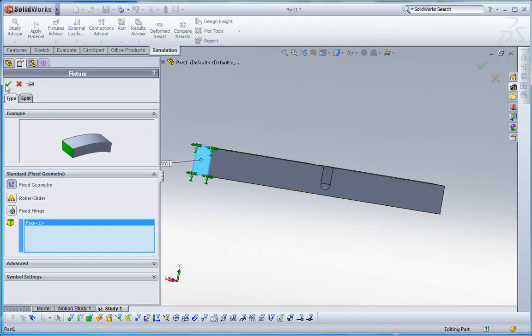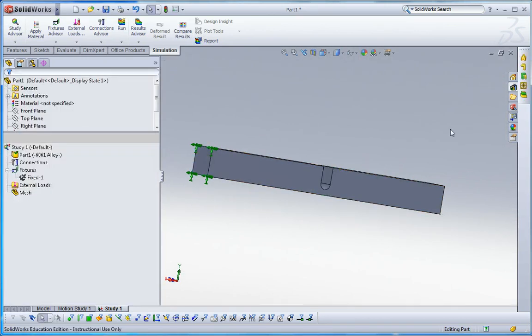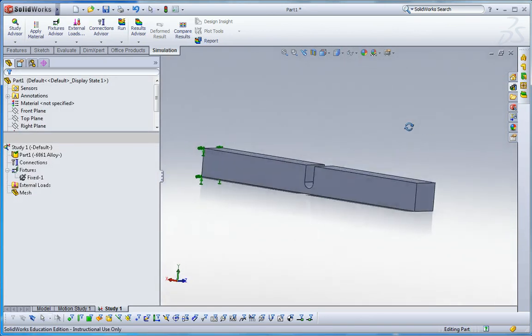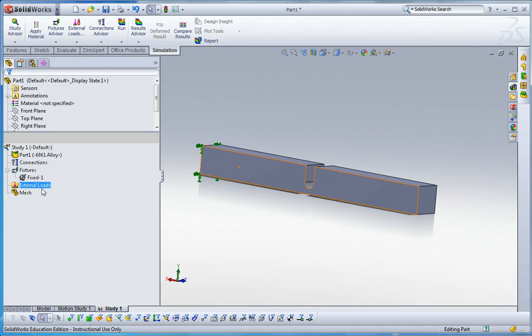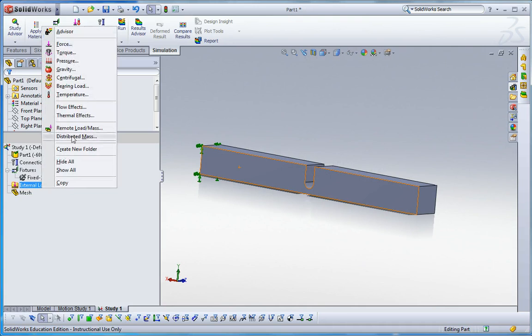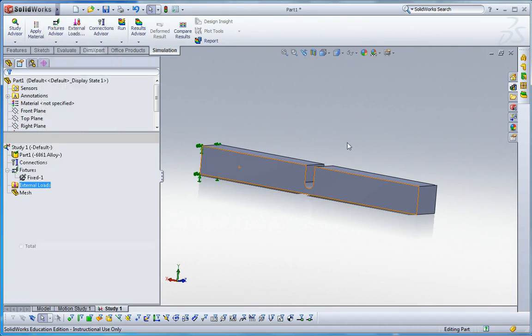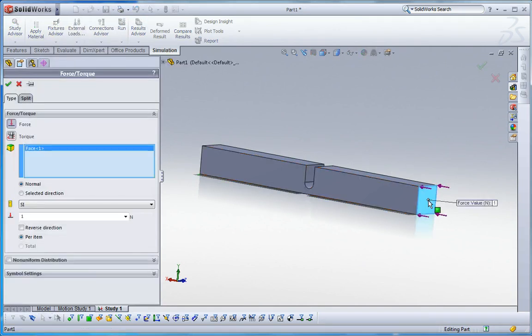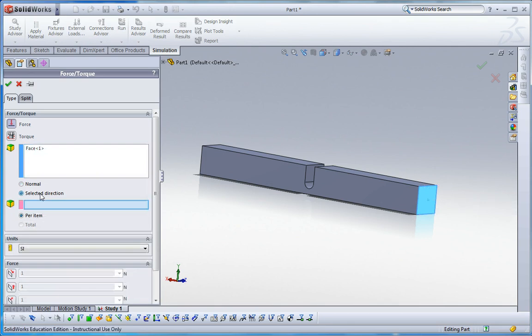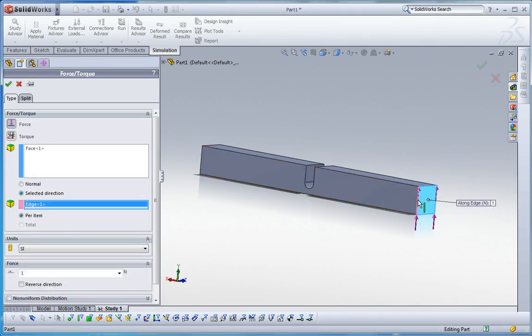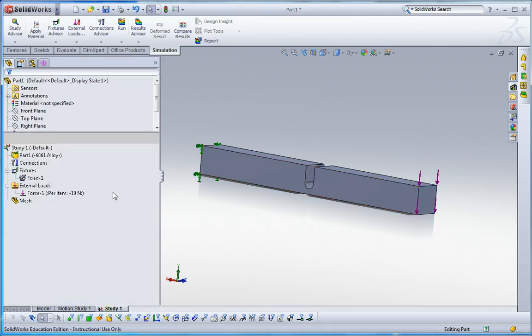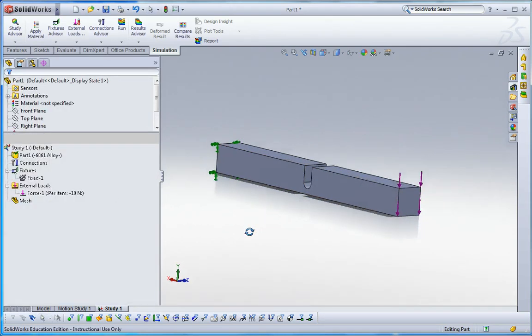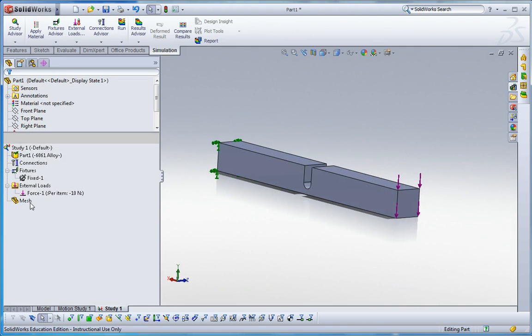This model is just a cantilever, so one side is fixed, one side is free. Then force is going to be 10 newtons at the other end here. Let me change the selected direction, so this should be specified to this edge and then force direction is going to be opposite here. I'll change this one, then it'll be 10 newtons.